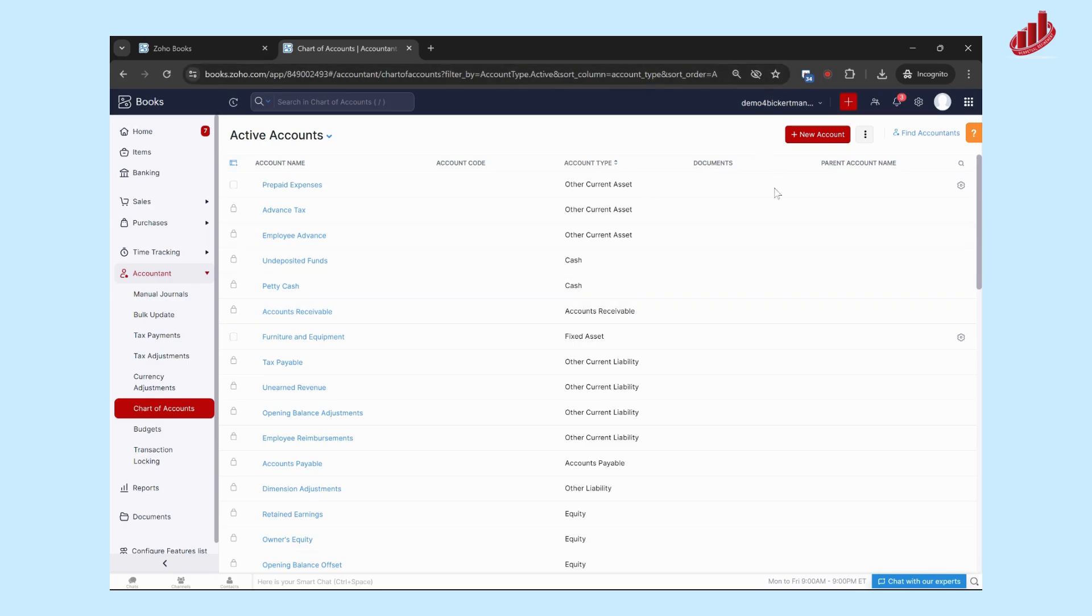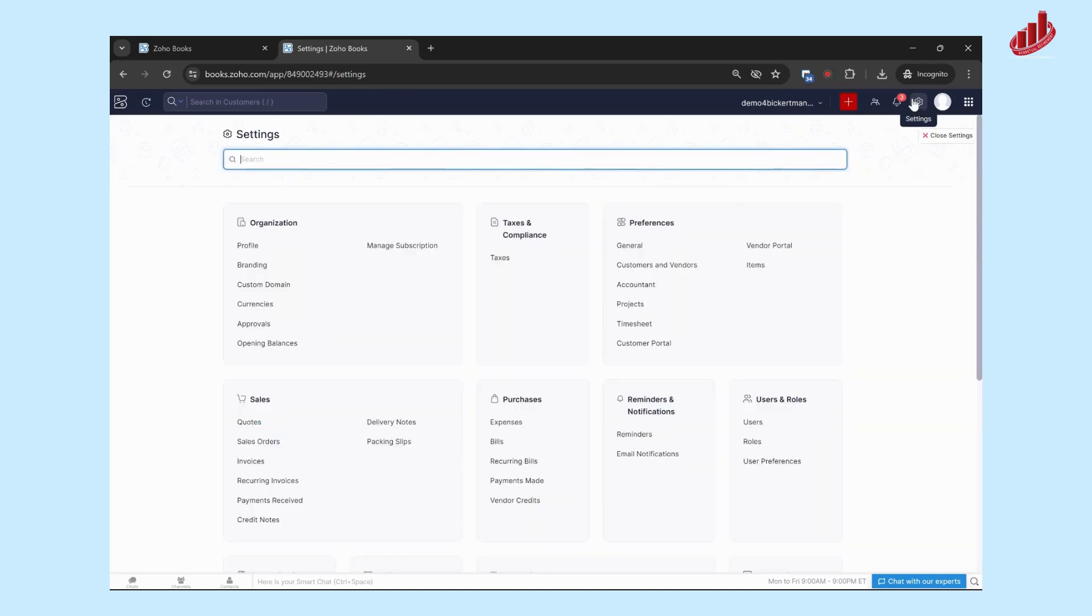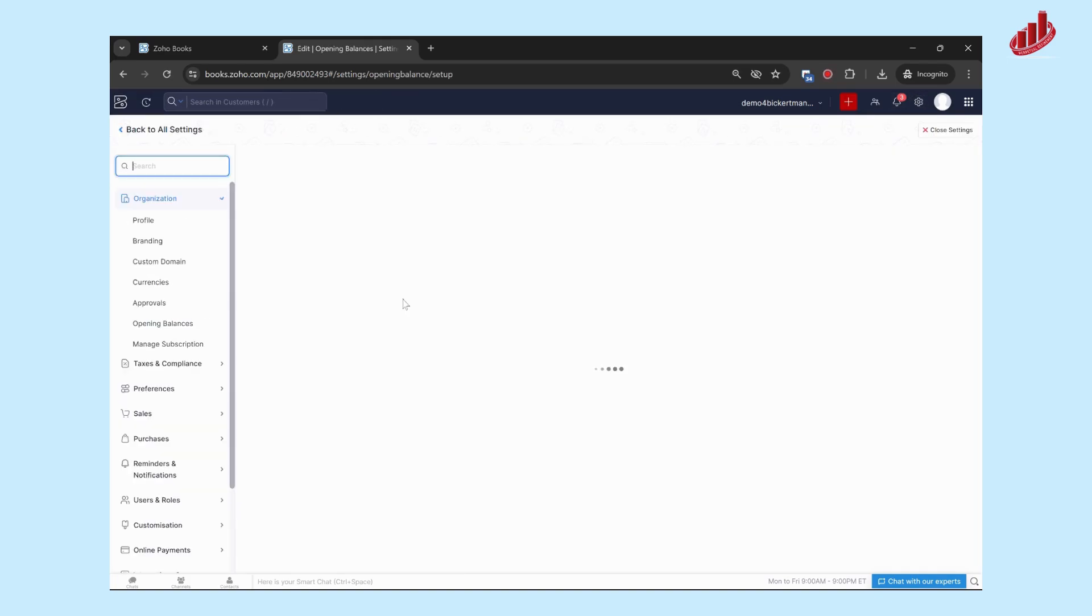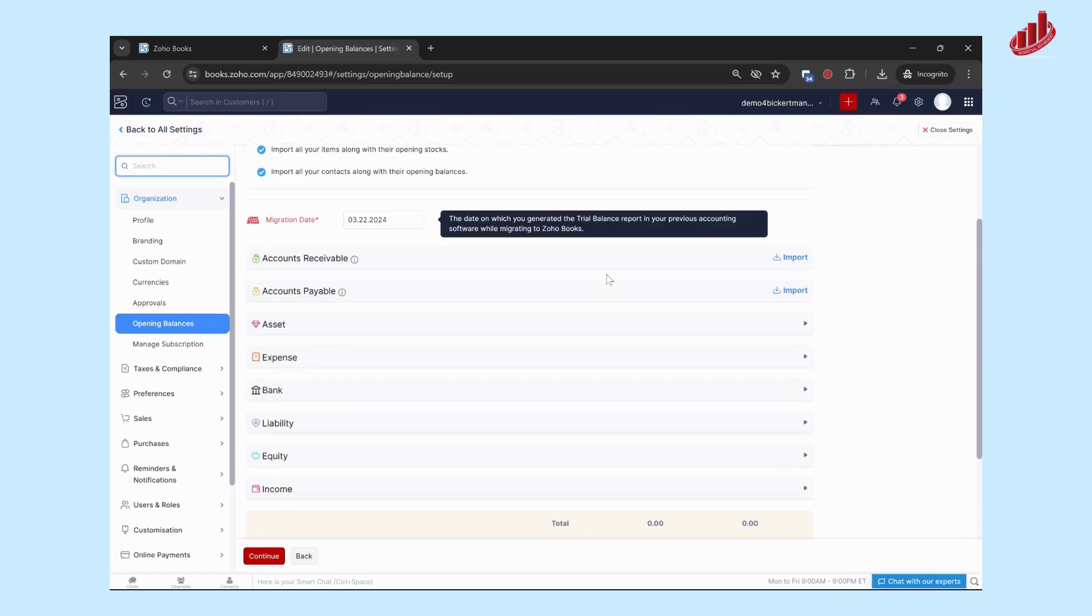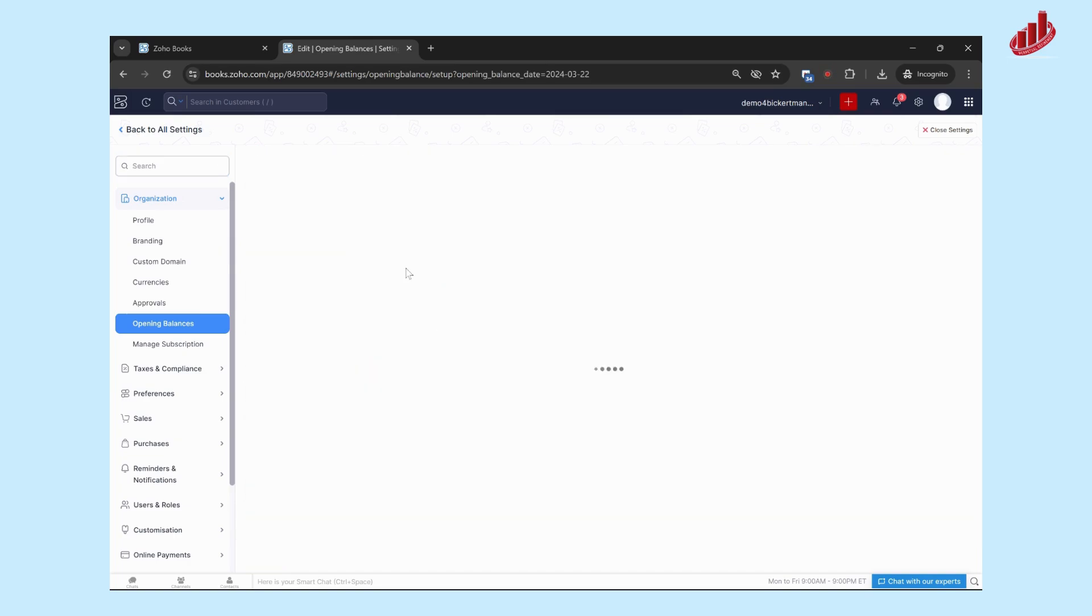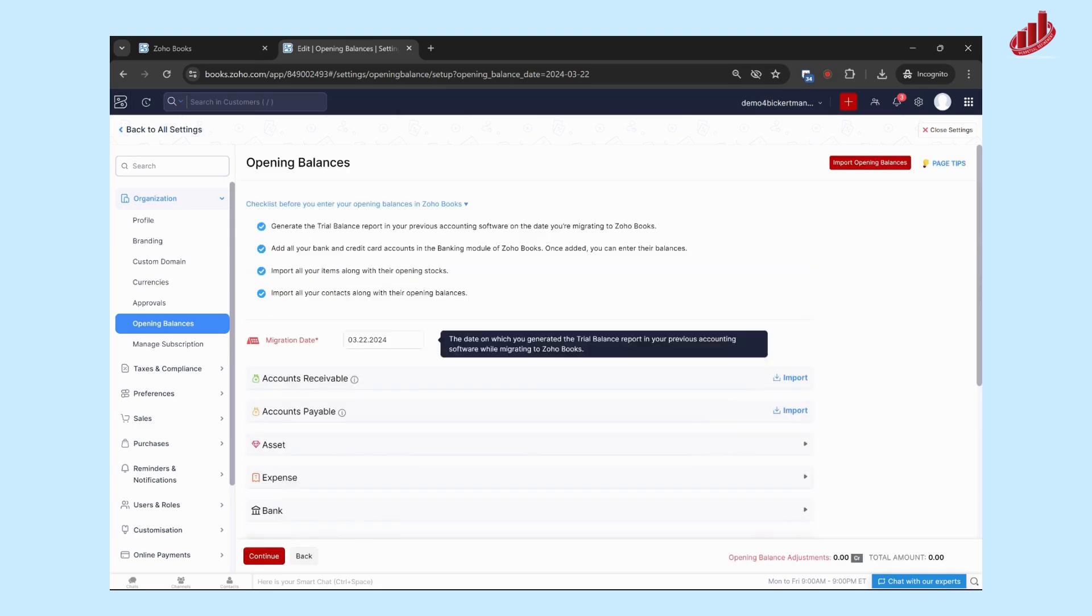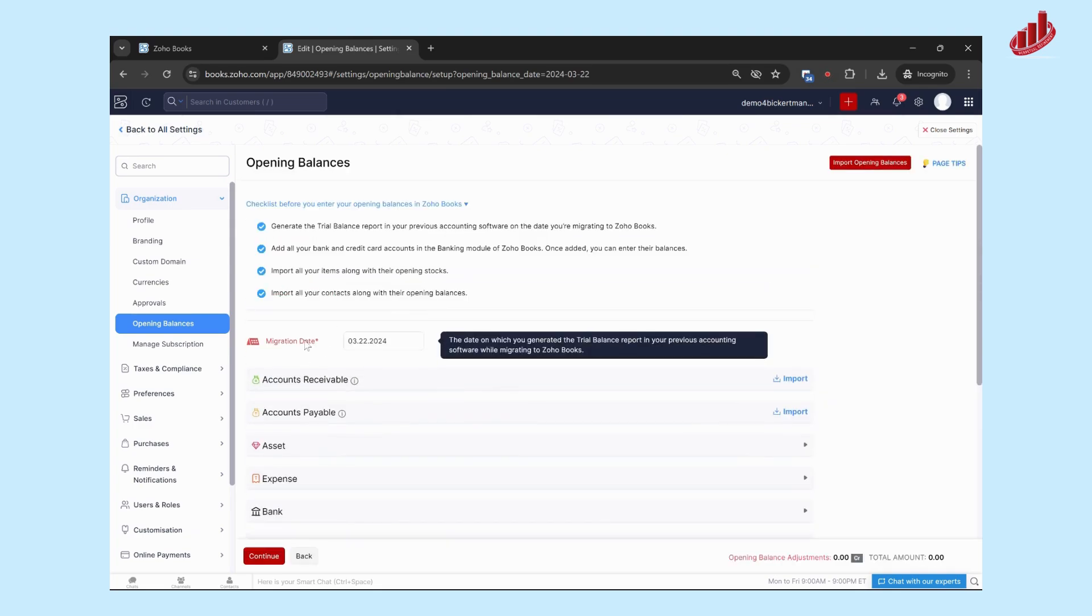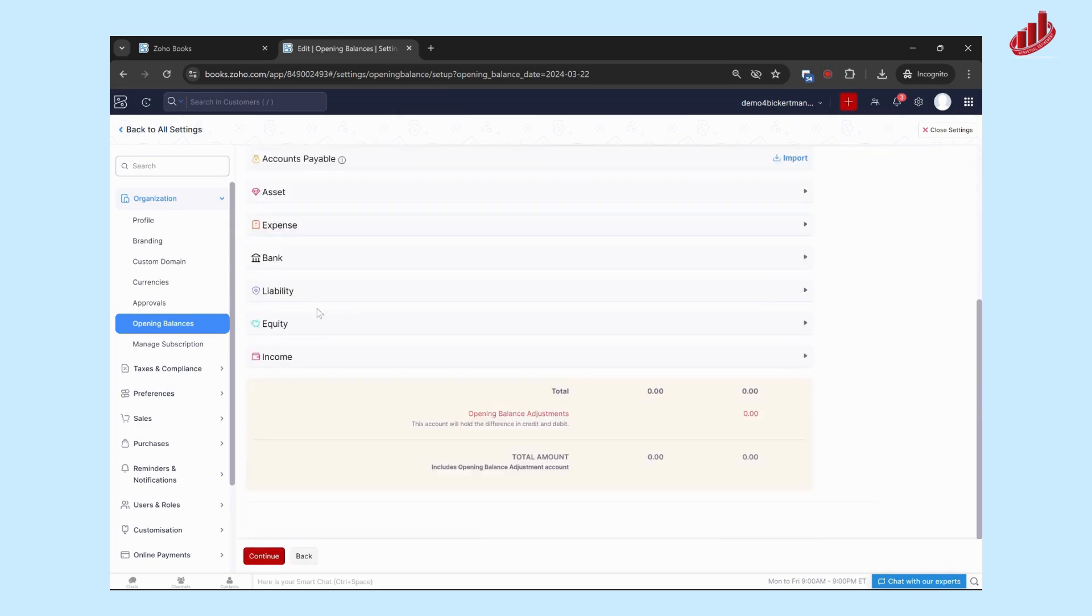Once you've got your chart of accounts, you'll be able to set the opening balances to those accounts. So to do that, we're going to go back into settings, this gear up here, and then click on opening balances. And this is where you're going to set if you're migrating from an old system, you'll take your trial balance as of a specific date. Make sure that that date that you've pulled your trial balance matches with the date that you're setting as your migration date.